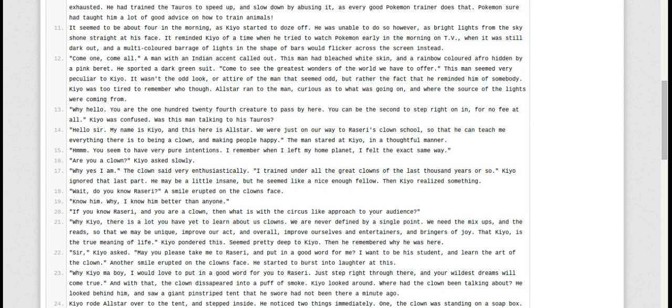Know him? Why, I know him better than anyone. If you know Razori and you are a clown, don't tell the circus like approach to your audience?